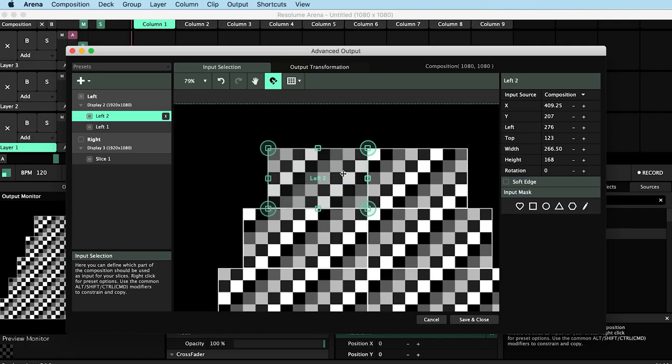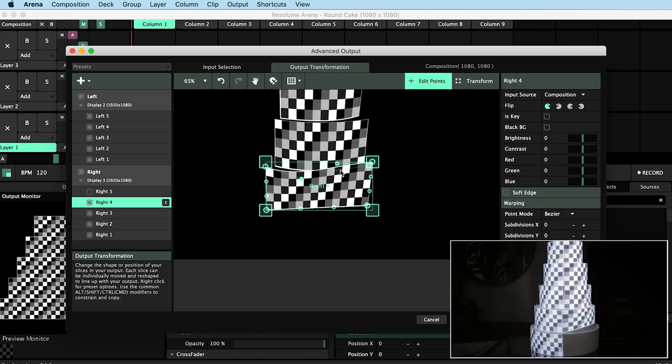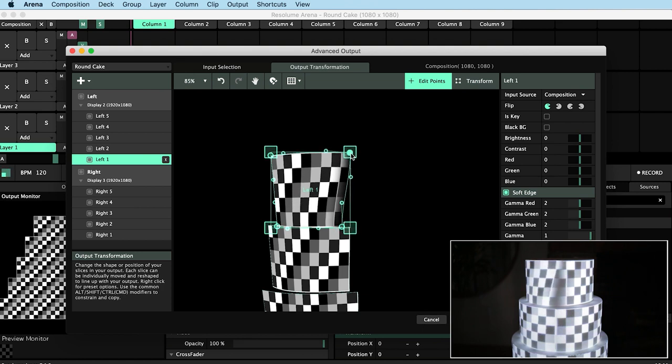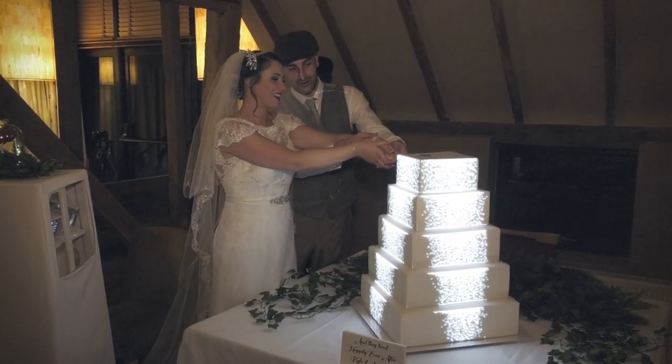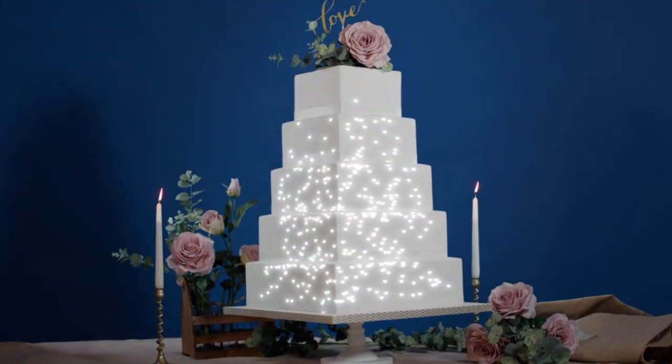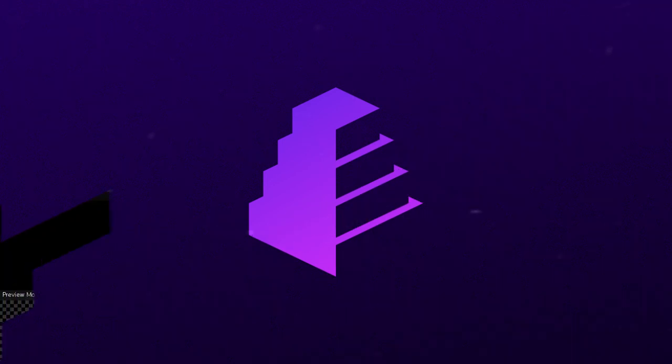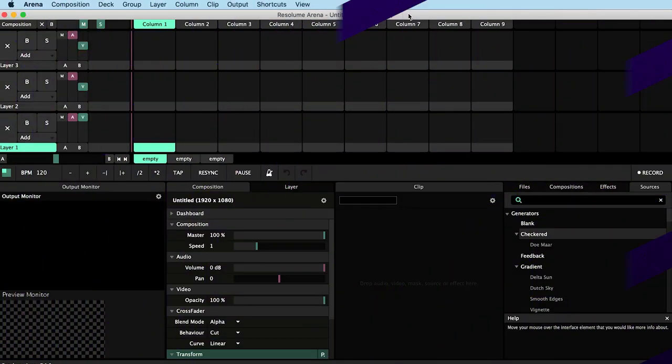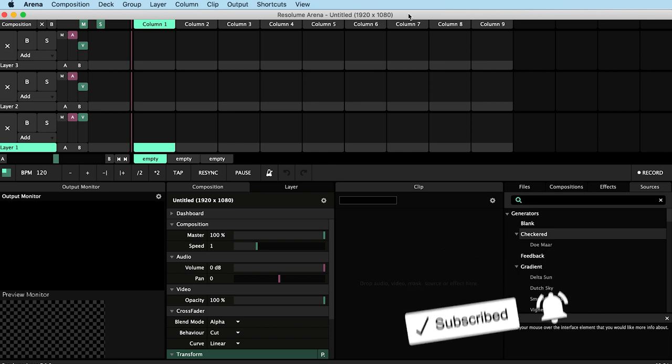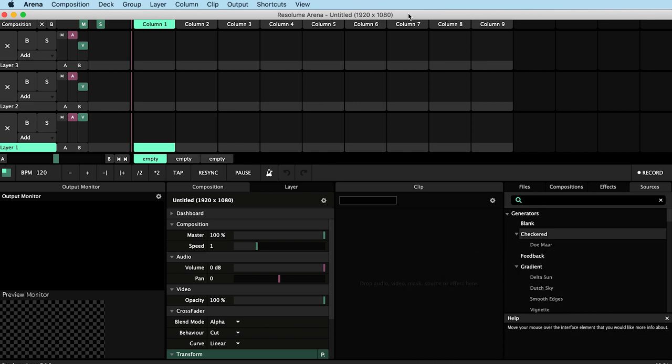I'll then walk through the projection mapping process including how to use bezier warping to curve our projections. We'll also cover edge blending and talk about selecting the best kind of video content for this task. If you're new to the channel I make projection mapping tutorials and projects so please consider subscribing if you haven't already and like this video if you enjoy it.